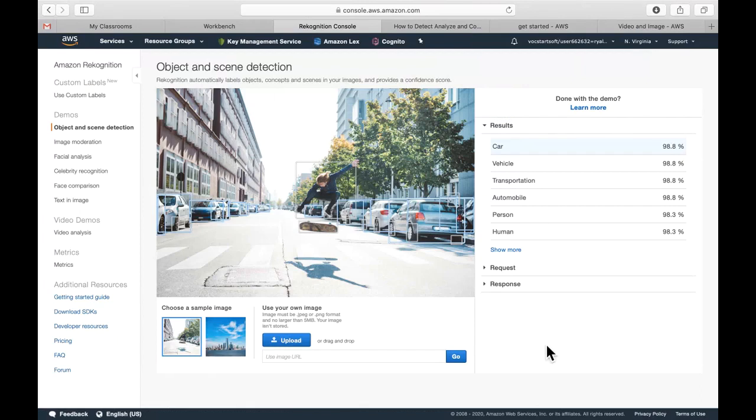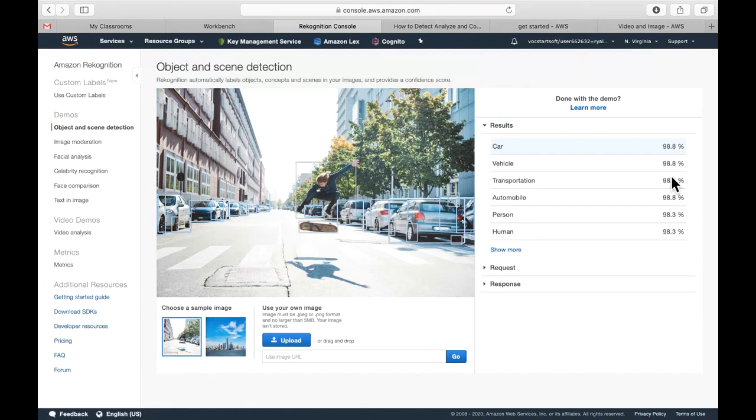It detects objects, it detects scenes, it detects any persons here, and it gives this output which is the confidence score that's given on the likelihood that it sees, for example, a car. It's about 98.8% sure that a car or some sort of vehicle is in this photo.